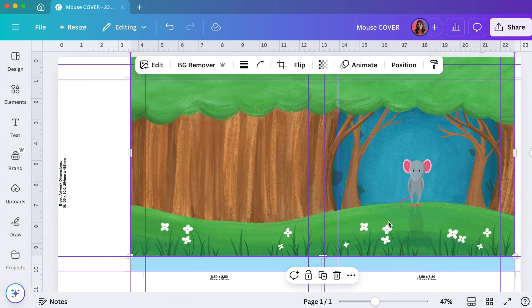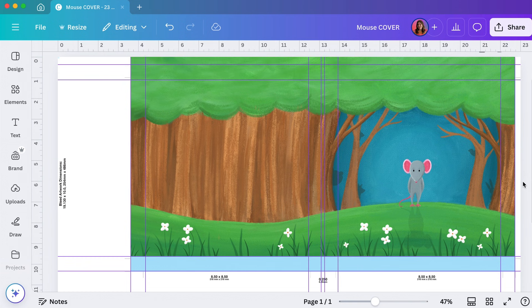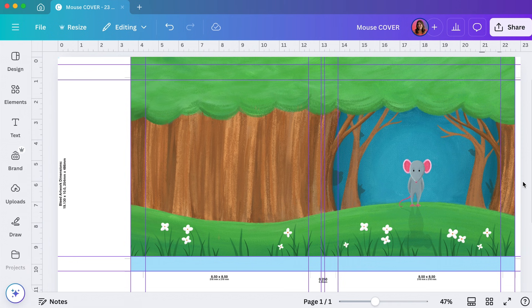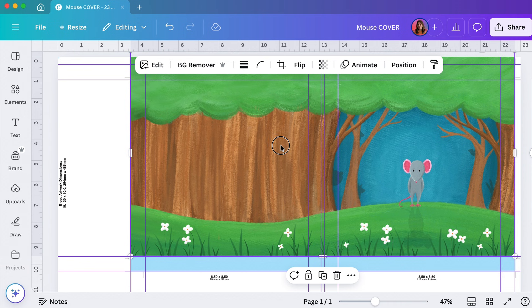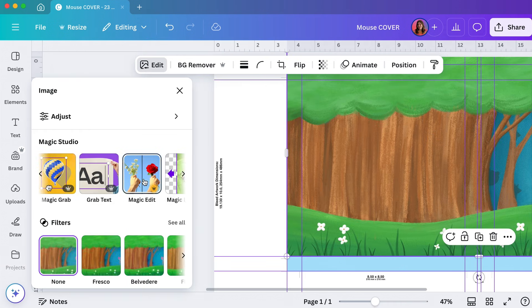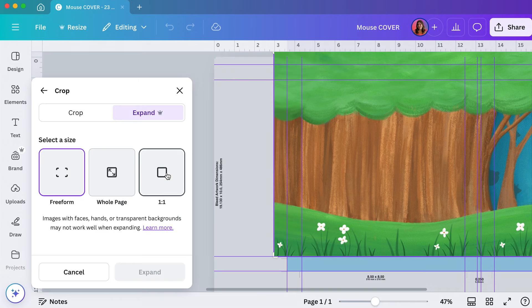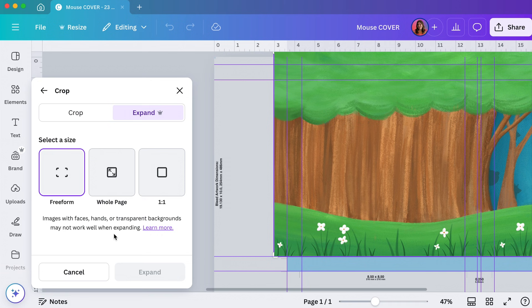I could also just bring it into Photoshop and do something like content aware fill or use the clone stamp. And there's also a feature that you can use in Canva, but I don't usually get great results from it. It works much better in Photoshop, but I'll show it to you anyways. If I click on the art and then go to edit over here, I can pick magic expand. This is basically the same as content aware fill in Photoshop, but it works much better in Photoshop.